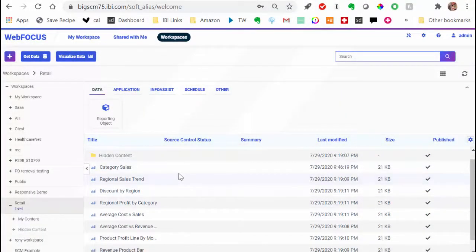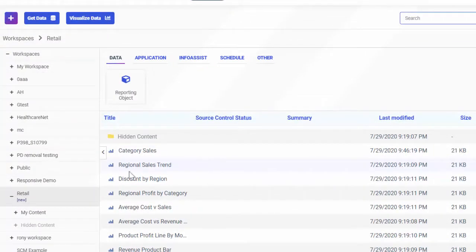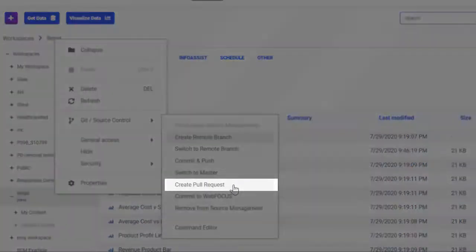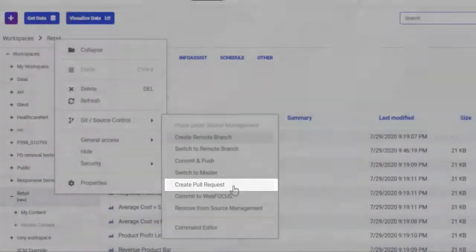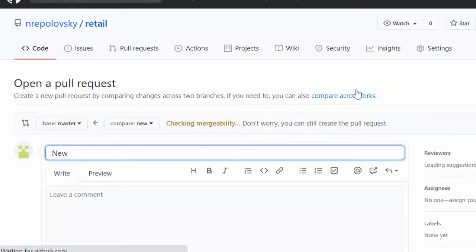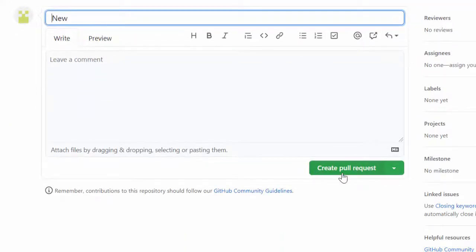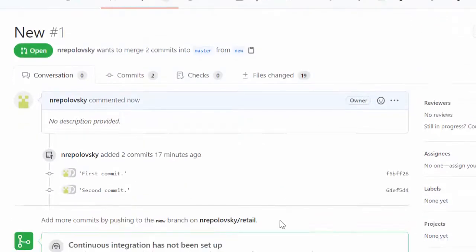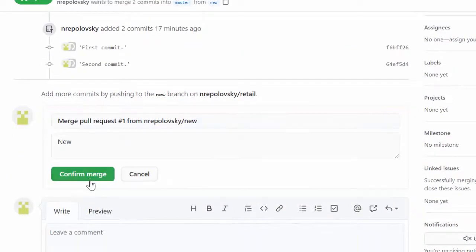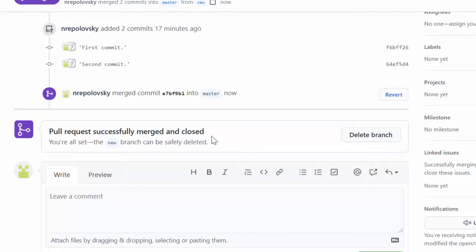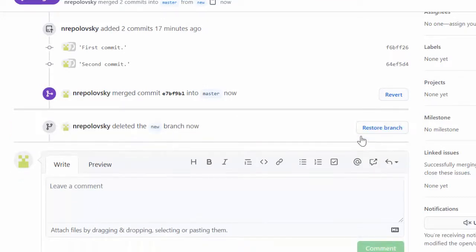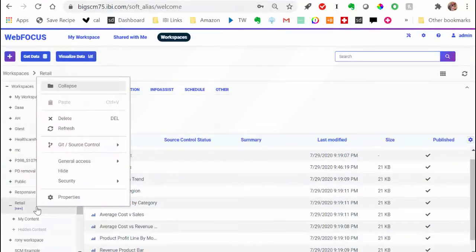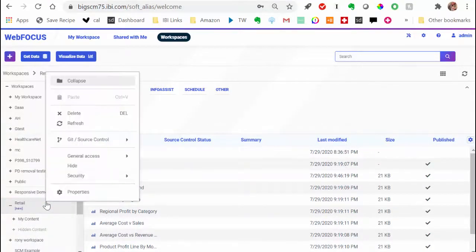Finally, when all the changes are made and committed, we can bring our content to the master branch. Right-click the workspace, point to Git Source Control, and then click Create Pull Request. You are redirected to the remote repository where you are prompted to create a pull request. Create a pull request and merge your changes with the master branch. Depending on the Git repository you are using, you will typically see a confirmation informing you that the merge was successful. You can now safely delete the secondary branch. You successfully added your workspace and its contents to Source Control.